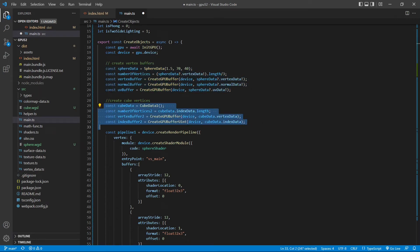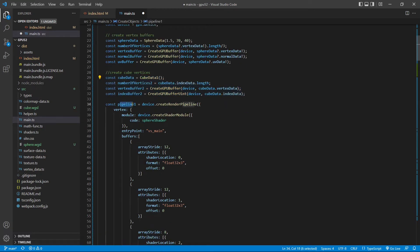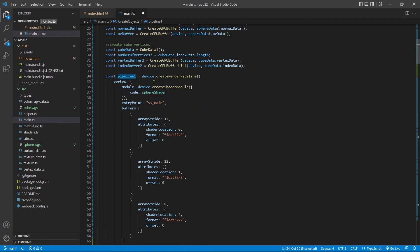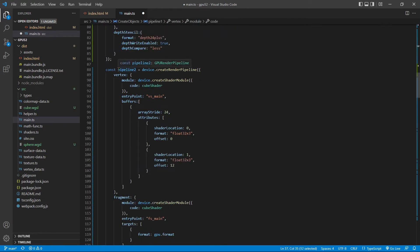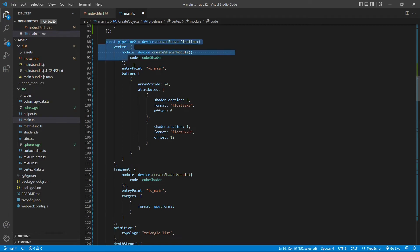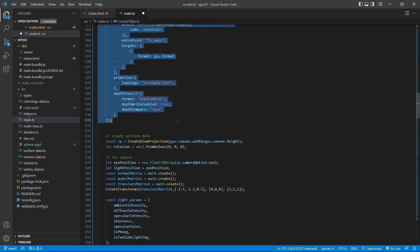Next, we define the render pipeline for our sphere, named pipeline1, using the sphere shader — the same pipeline code as used in video 35. We then define the pipeline for our cube, named pipeline2, using the cube shader — the same pipeline code as used in video 12.